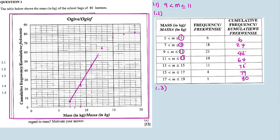So our cumulative frequency graph, the ogive, looks something like this — a smooth S-shaped curve plotted through all the points.